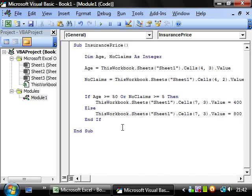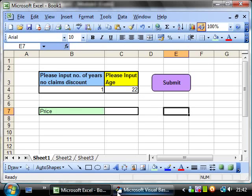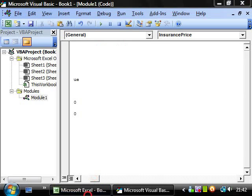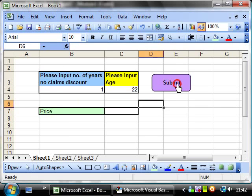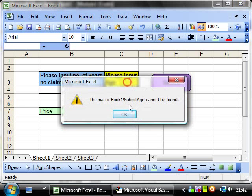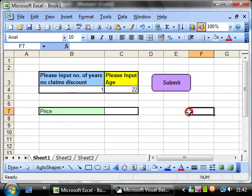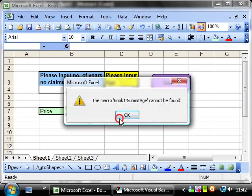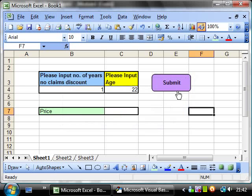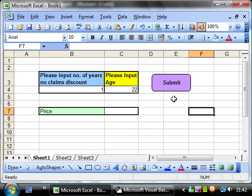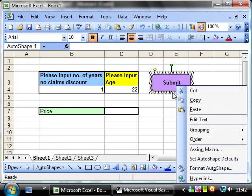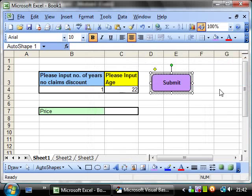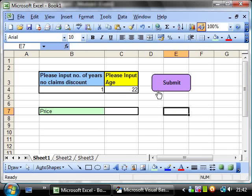And I've got an error coming up. So book one submit age can't be found. OK, so because I've changed the name of the macro from my previous one, I need to assign the macro again. So insurance price. So submit that.